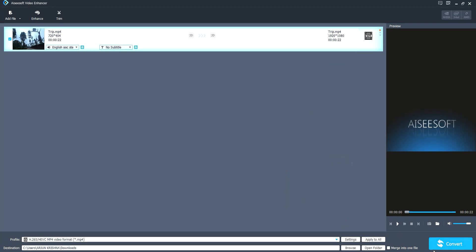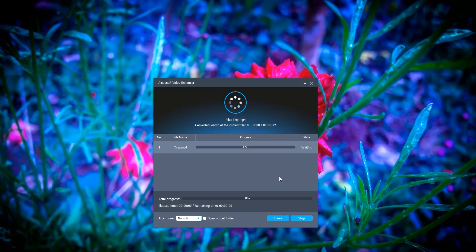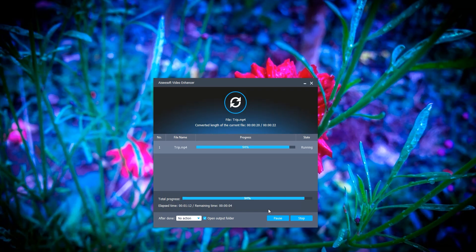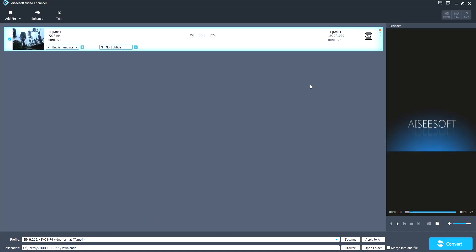Now let's convert the file. Finally the process is completed. Now let's open the upscaled file.